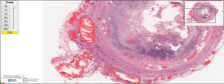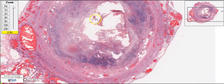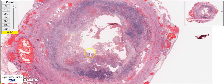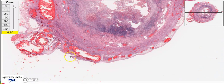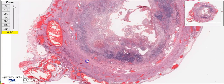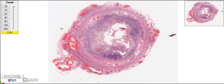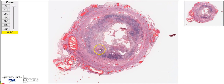To recap, we have extensive mucosal ulceration and necrosis, a severe transmural acute inflammatory infiltrate, and an accompanying acute serositis. All these are features compatible with acute appendicitis.